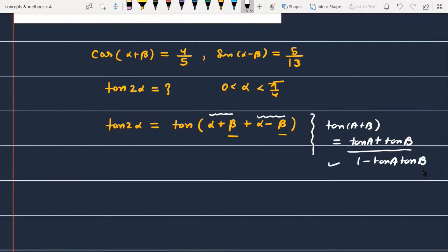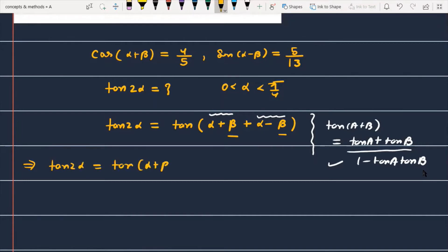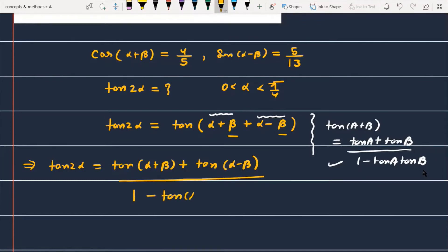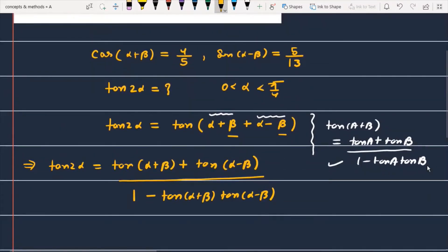I will apply the tan(A+B) formula. So tan(2α) equals tan(α+β) plus tan(α-β), divided by 1 minus tan(α+β) times tan(α-β). We can see that the values of tan(α+β) and tan(α-β) are required, and we are going to find these from the two given expressions.